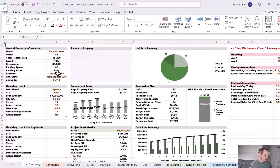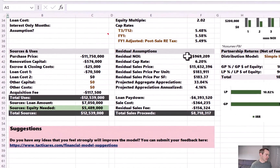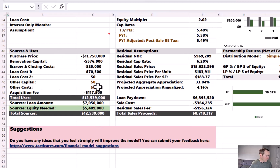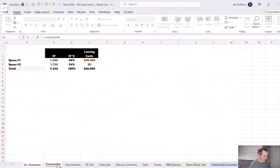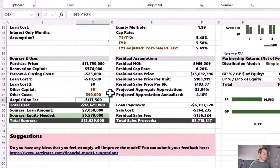We need to factor in this $90,000 expense in the total project sources and uses. Going back to the investment summary tab, in the bottom-left corner there's a sources and uses section covering purchase price, renovation capital, closing costs, and loan costs, plus two manual inputs: other capital and other costs. I'll reference that $90,000 from the commercial tab into the other costs section, meaning this re-tenanting cost will be funded with investor equity.